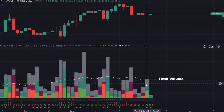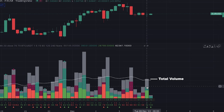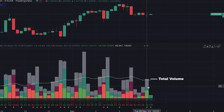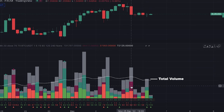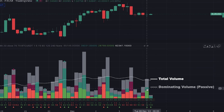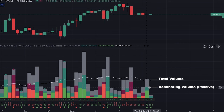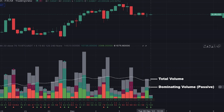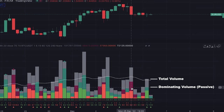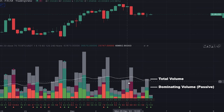For each bar, we have more information on what happened in this period — whether the buyers or sellers were dominant. Here in the middle part of the bar, which can be either dark green or dark red, it shows dominating volume — actually dominating passive volume. I'll explain later what passive volume is. When it's dark green, this level shows dominating passive buy volume. And when it's dark red, this level shows dominating passive sell volume.